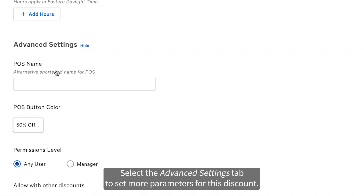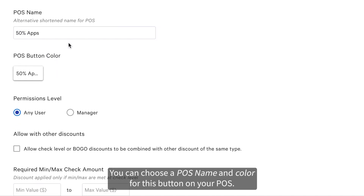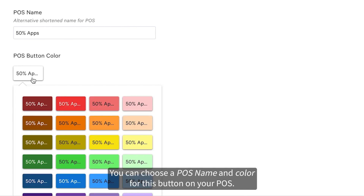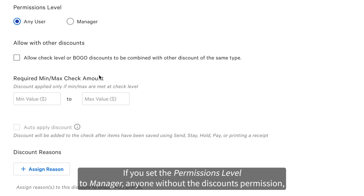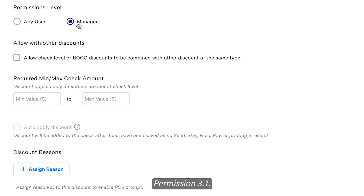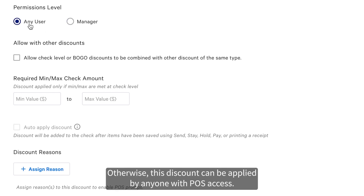Select the Advanced Settings tab to set more parameters for this discount. You can choose a POS name and color for this button on your POS. If you set the permissions level to manager, anyone without the discounts permission — permission 3.1 — will need approval to apply this discount from someone with this permission. Otherwise, this discount can be applied by anyone with POS access.